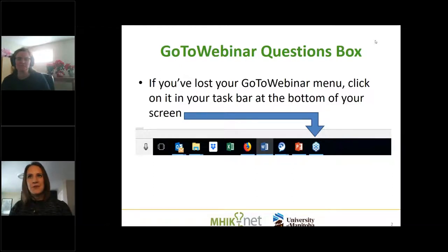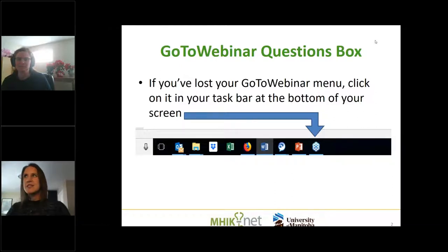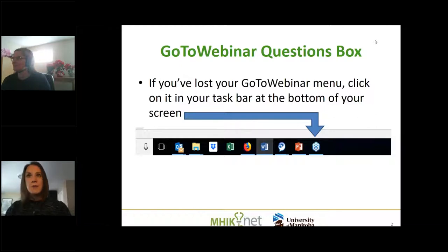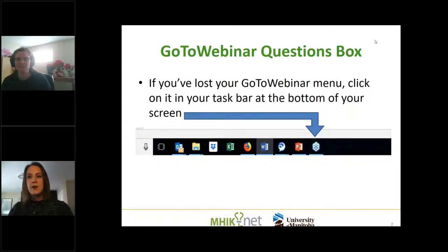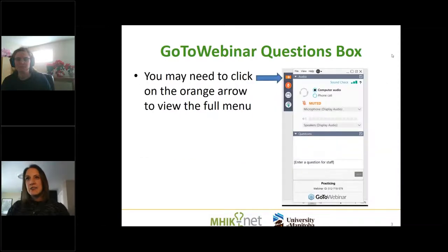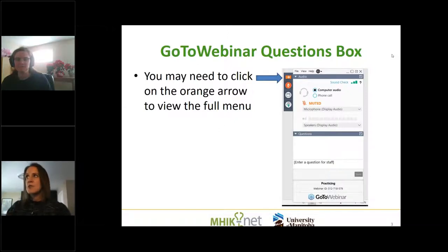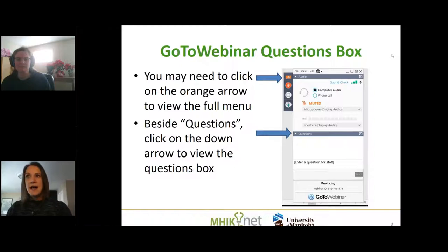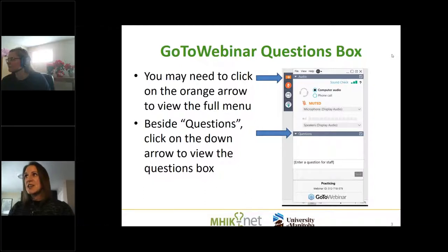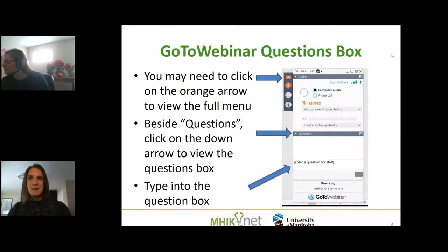We just want to go over a couple of quick intro things. If you've been to our webinars before, you'll need the GoToWebinar box to ask us questions or to adjust your settings. You can click on the blue flower icon at the bottom of your screen. If you can't find that, click the little orange box with a white arrow and your menu should reappear. You can ask us questions in the question box — we absolutely welcome them.